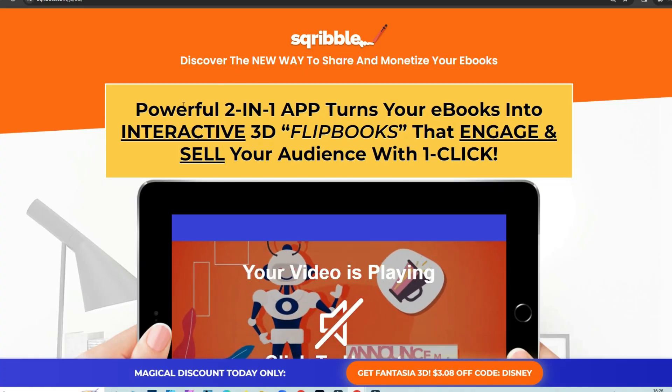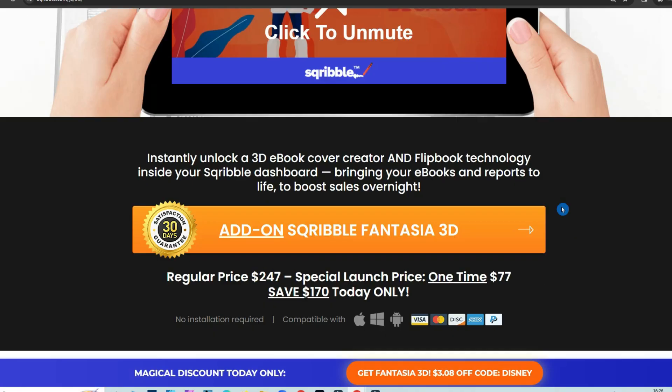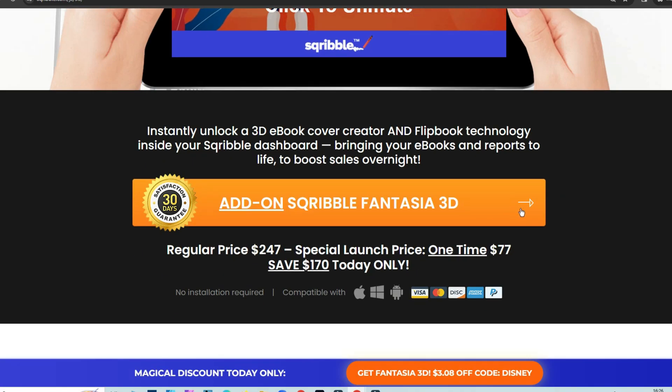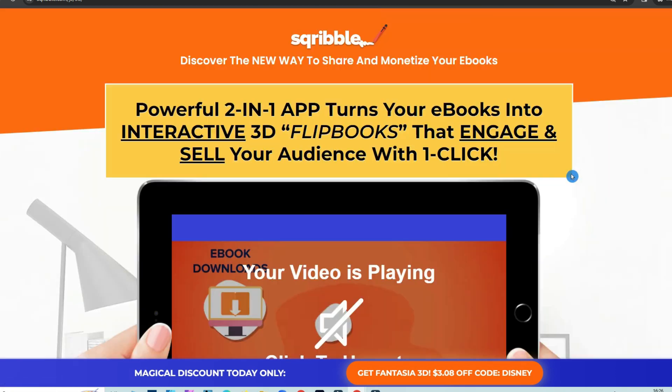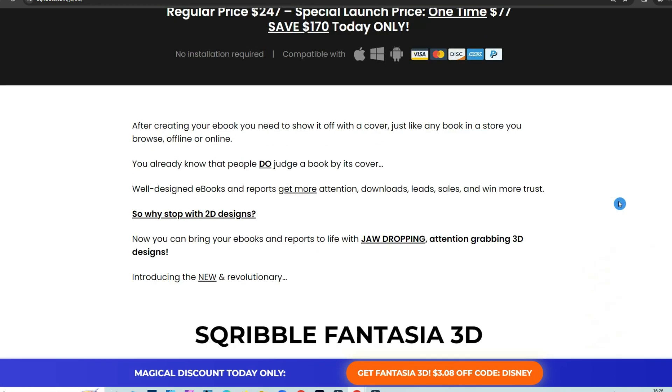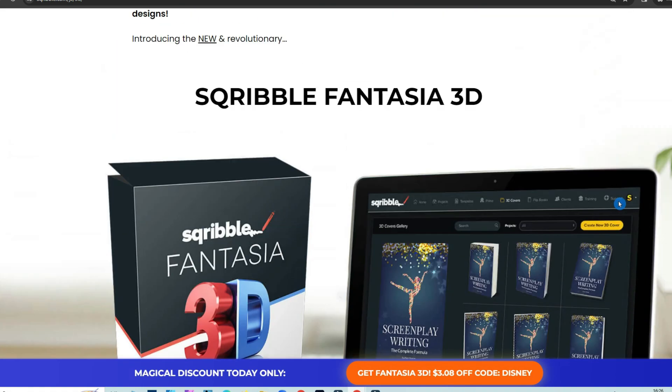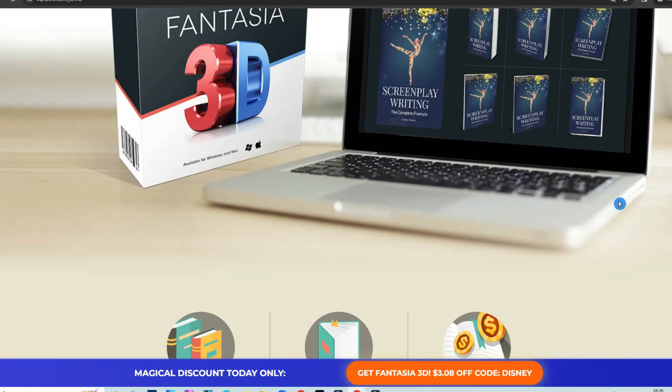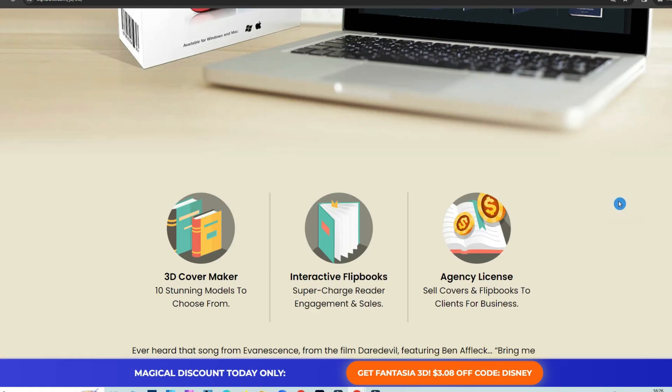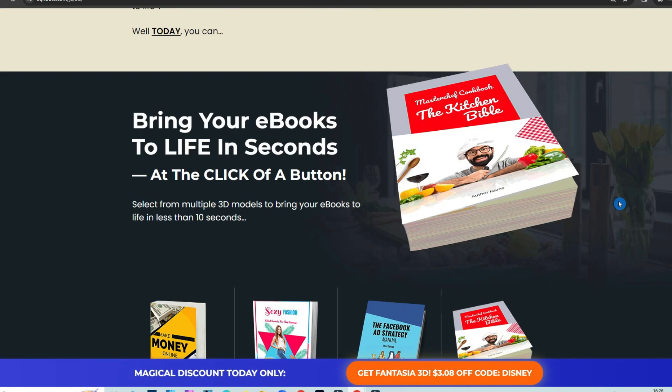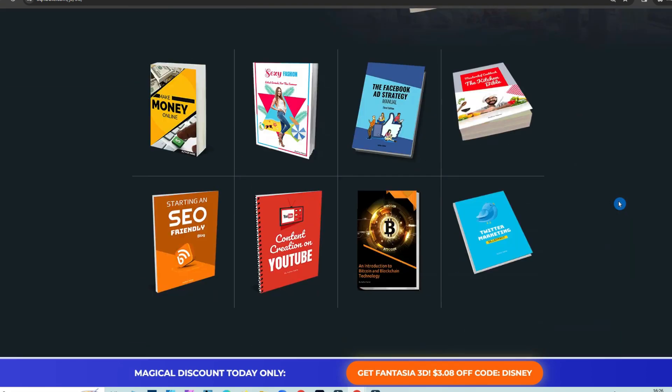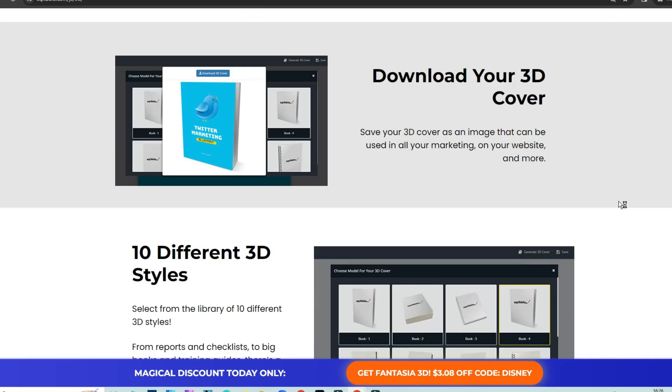Let us see how to create flipbooks from PDF using Scribble Fantasia 3D. Scribble Fantasia 3D is an add-on for Scribble ebook creator and it's available for a one-time payment of $77. Using Scribble Fantasia 3D you can also create 3D covers for PDFs.